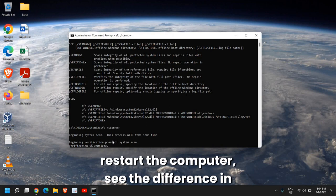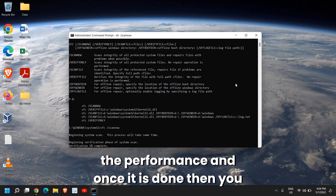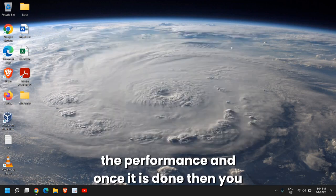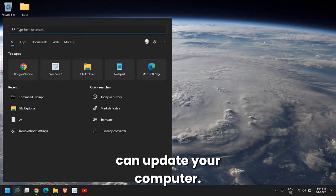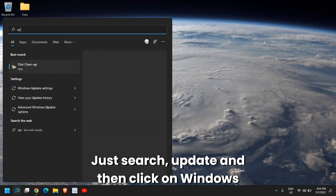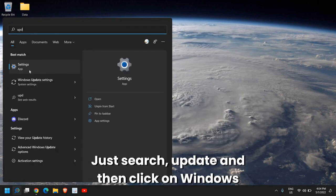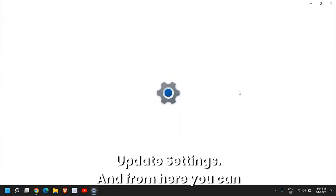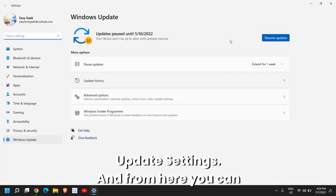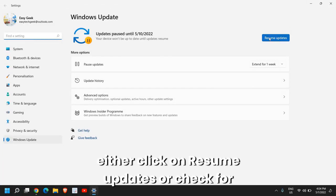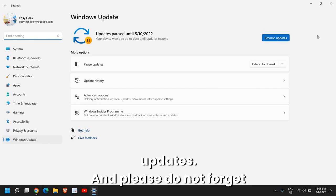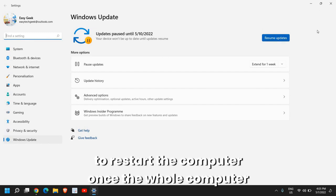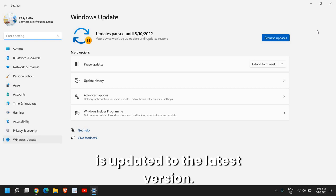Once this is done, just restart the computer, see the difference in the performance. And once it is done, then you can update your computer. Just search Update, and then click on Windows Update Settings, and from here, you can either click on Resume Updates, or check for updates. Please do not forget to restart the computer once the whole computer is updated to the latest version.